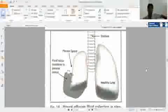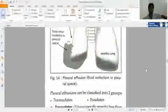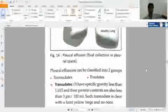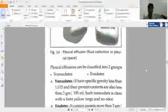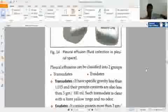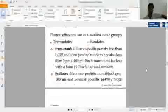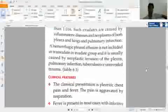This shows pleural effusion in the right lung. Healthy lung, left lung. Transudate and exudate. Pleural effusion can be classified into two groups, transudate and exudate. Transudate is due to non-inflammatory procedure.